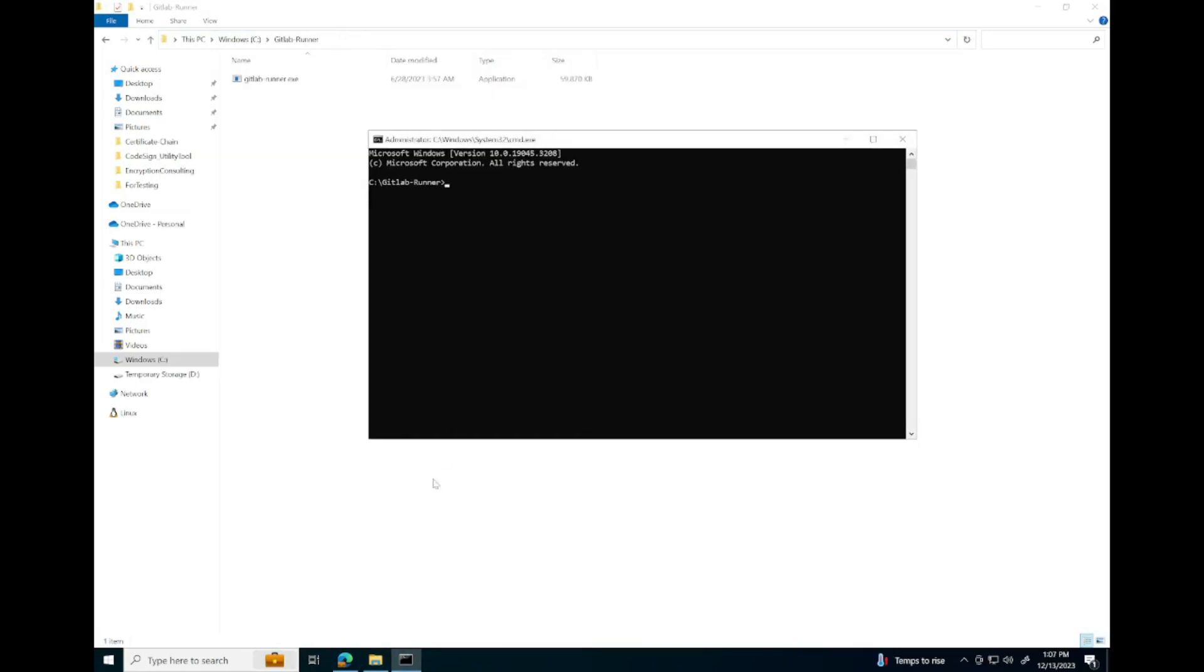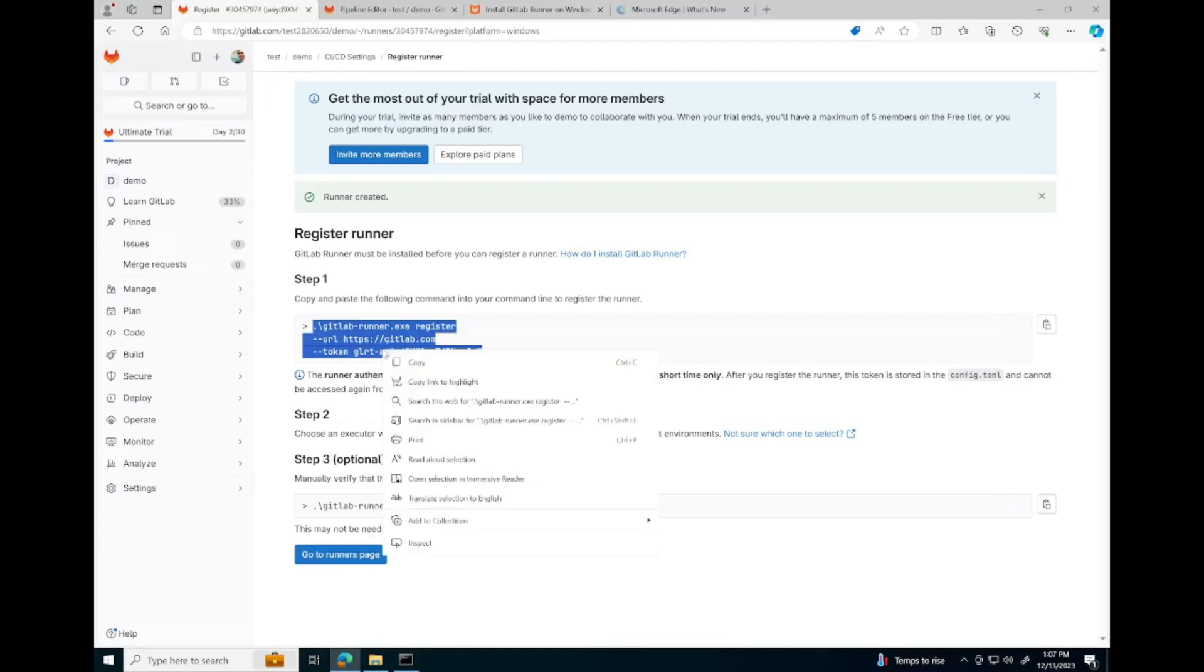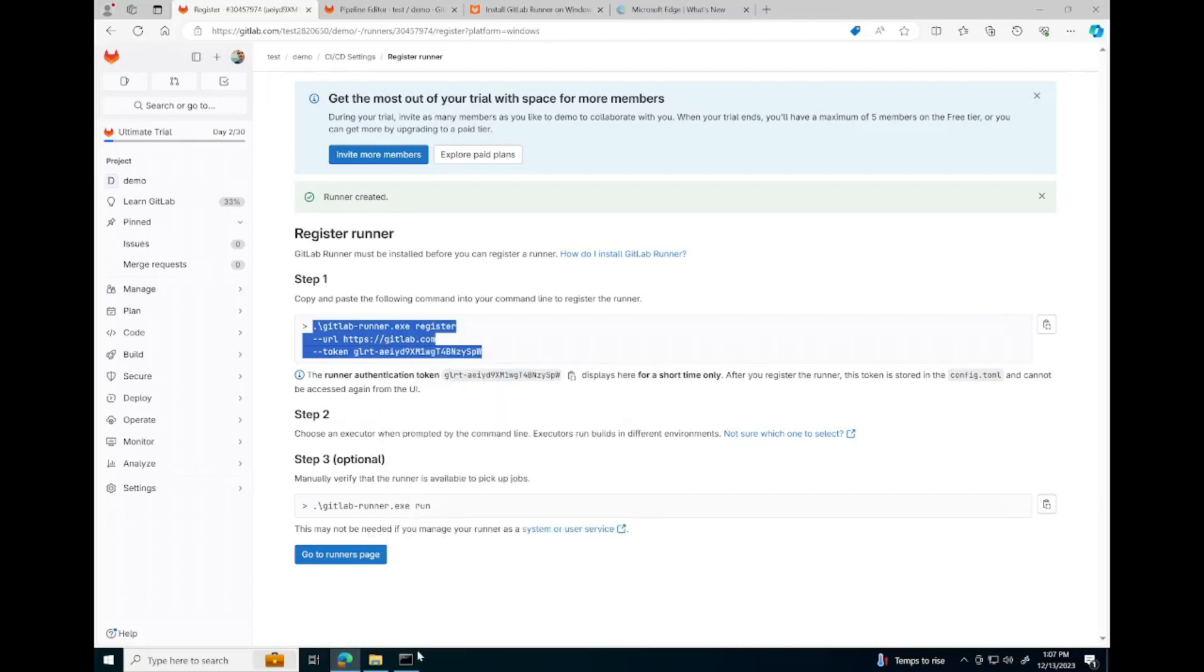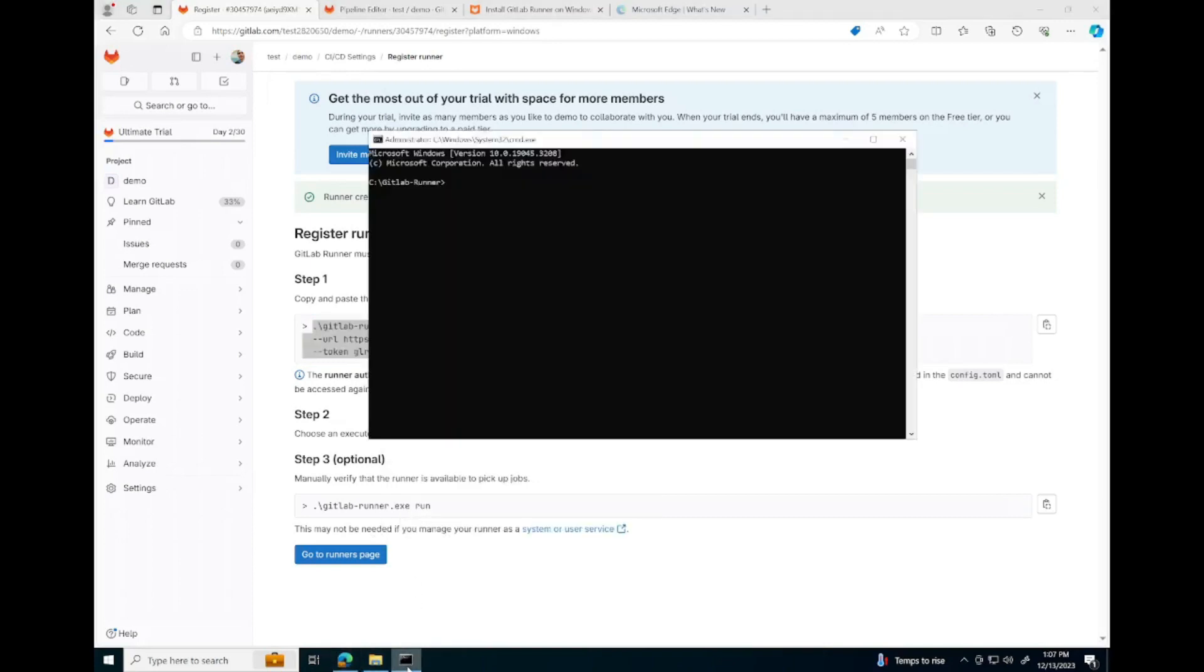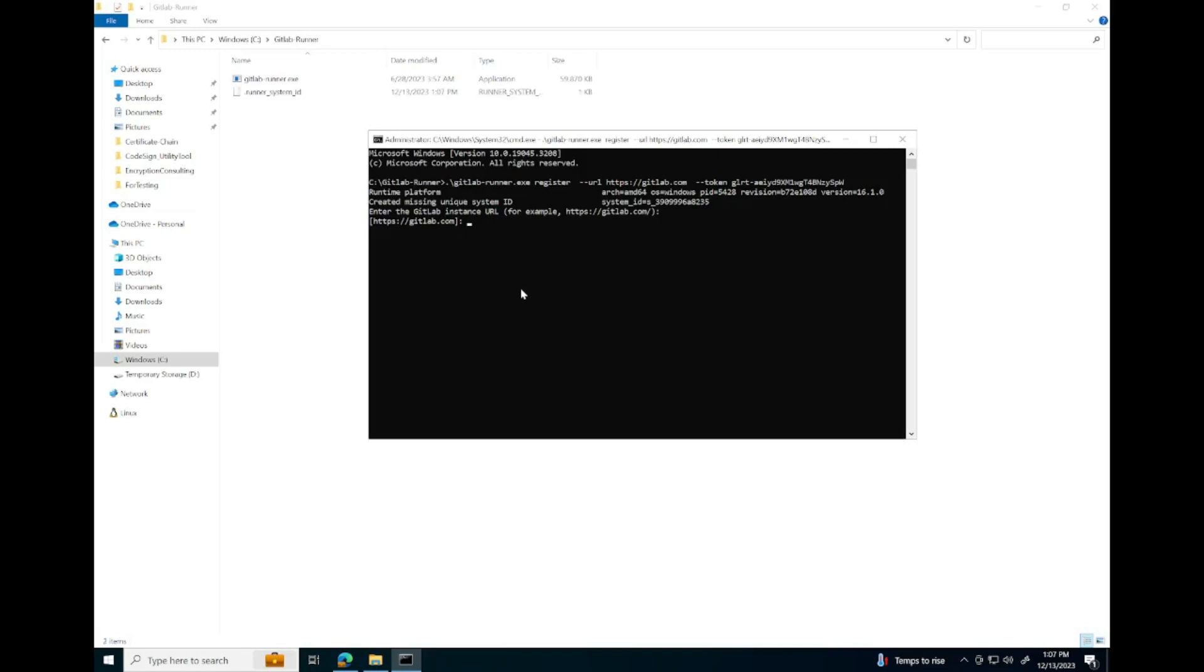Enter the address that our GitLab project is hosted at, which in our case is HTTPS at GitLab.com.